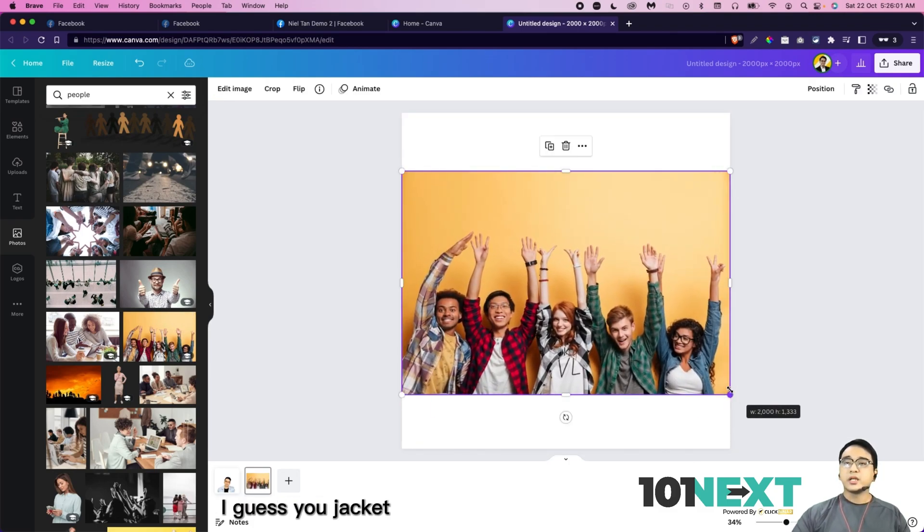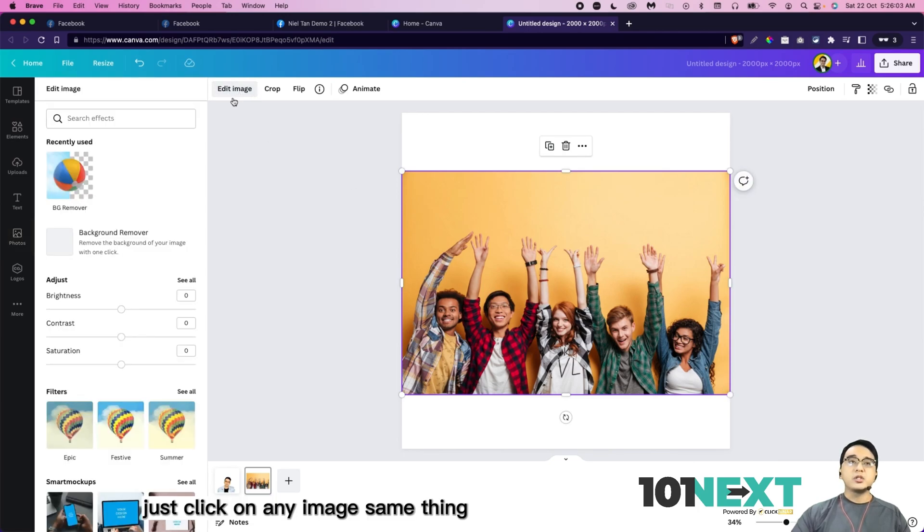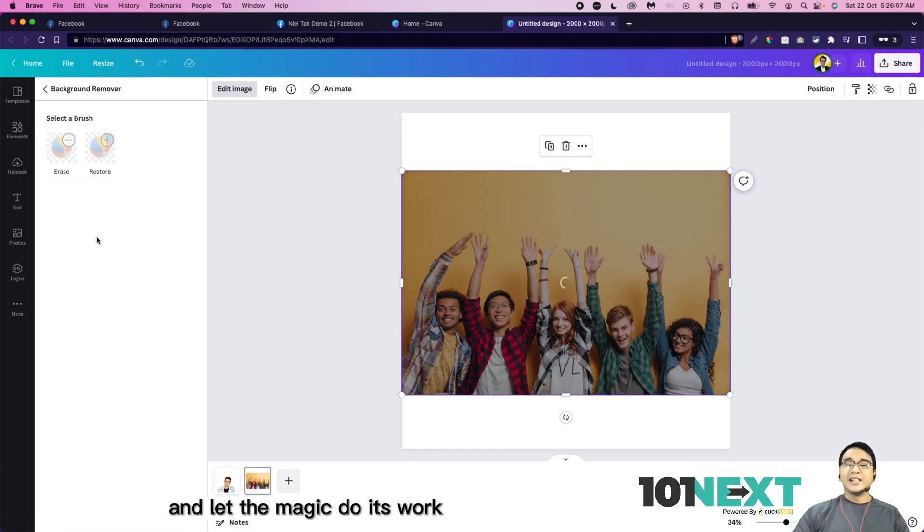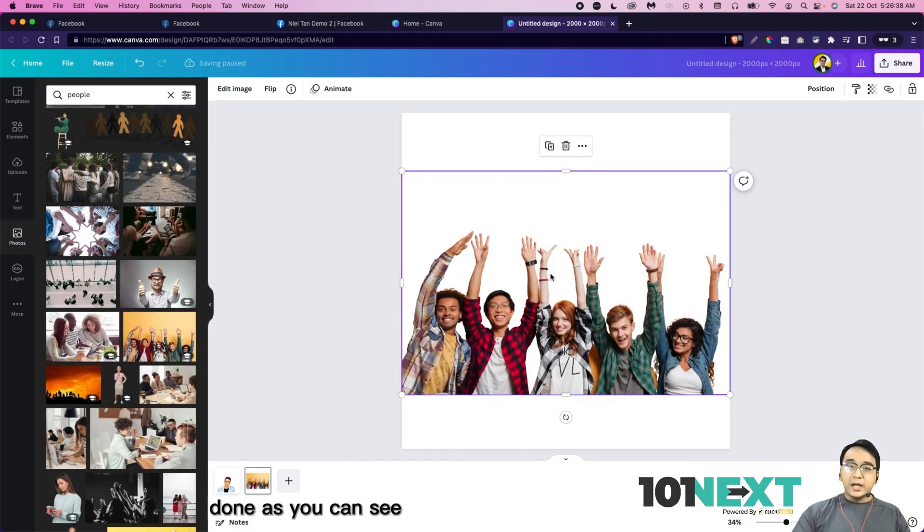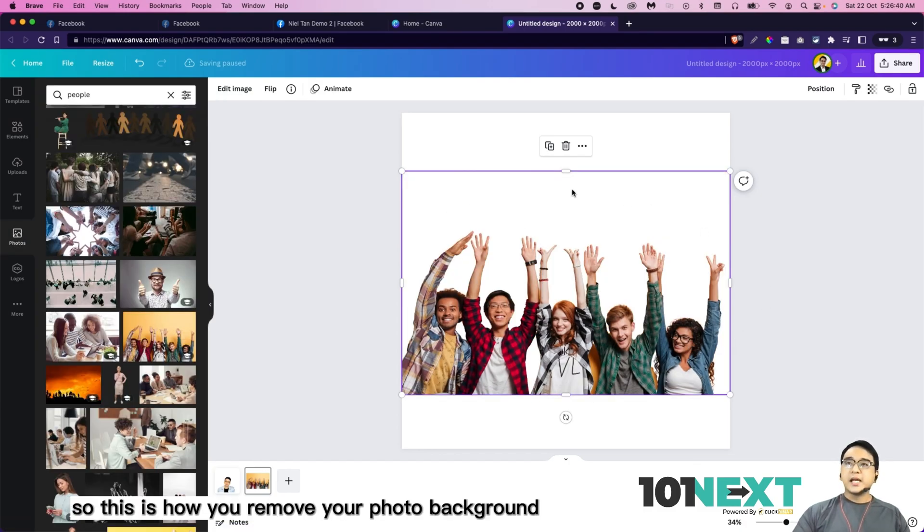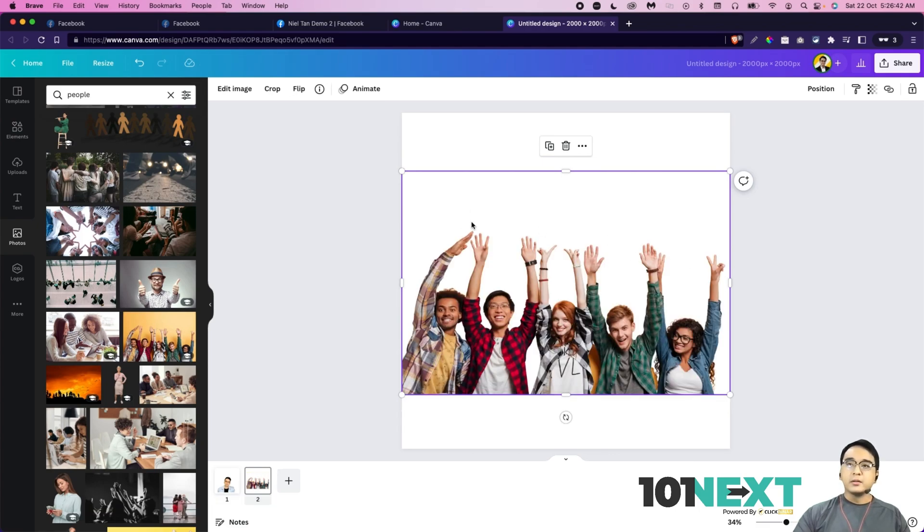I'm going to drag it. Just click on edit image. Same thing. Just click on background remover. And let the magic do its work. Done. As you can see, so this is how you remove your photo background.